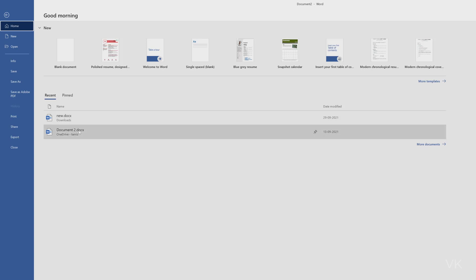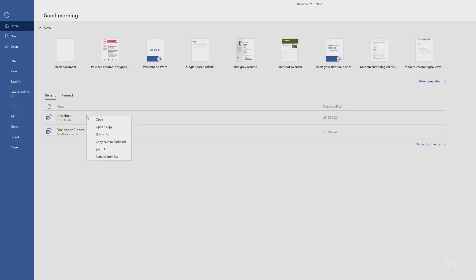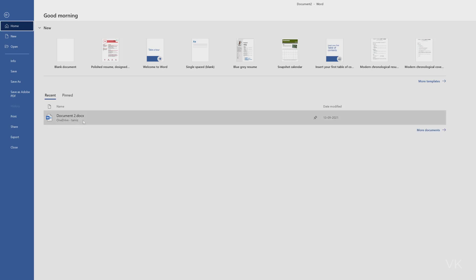So another one I'm going to remove. Just mouse over the document and right click, click on Remove. Here also I'm going to remove, right click and Remove.